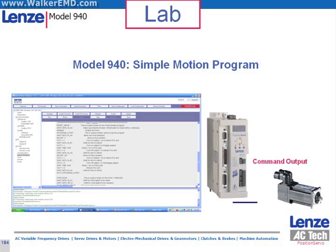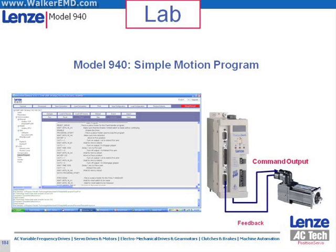We will now begin building a position servo indexer program with these follow-along labs. These build upon each other. It is recommended you do these labs in sequence.